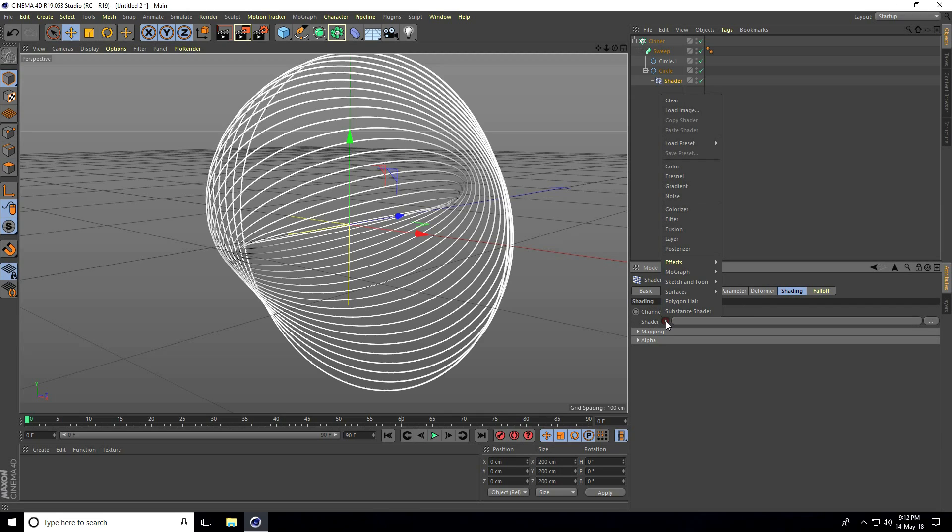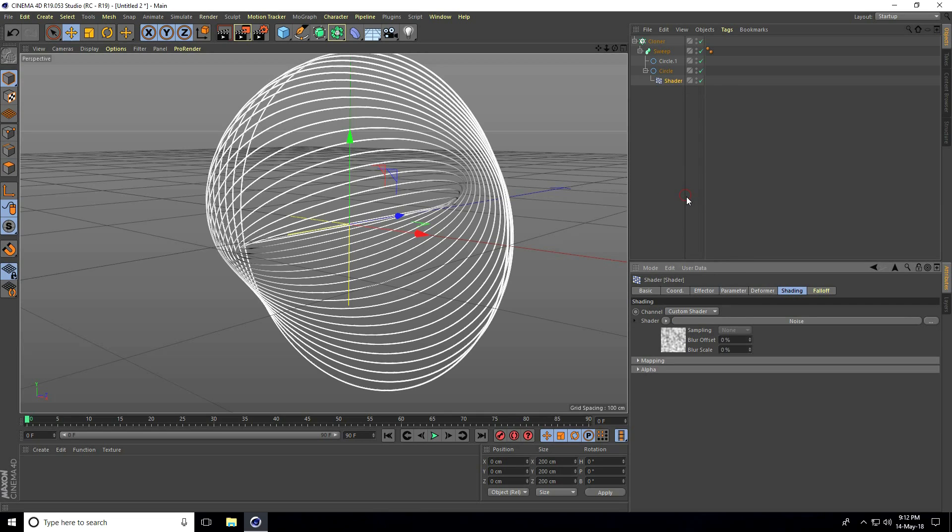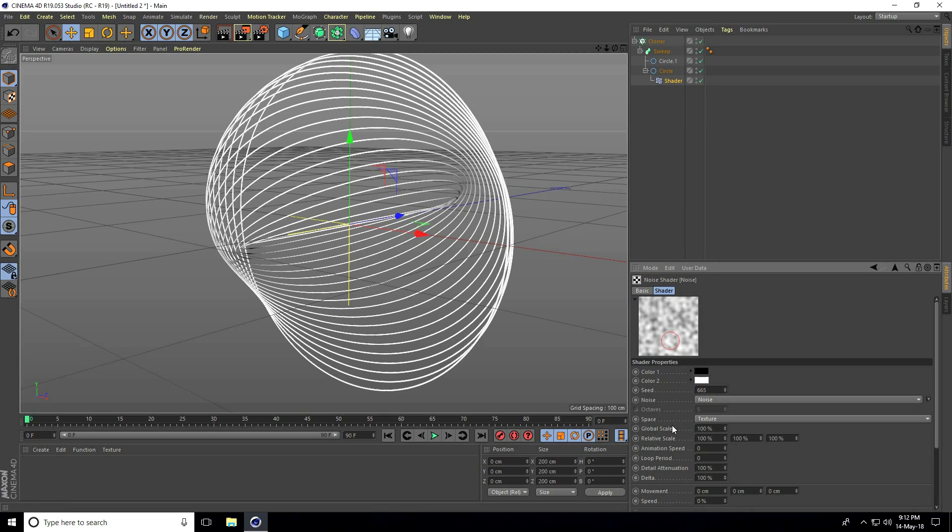Click here and use noise. Increase global scale to 500, animation speed to 2, and loop to 3.